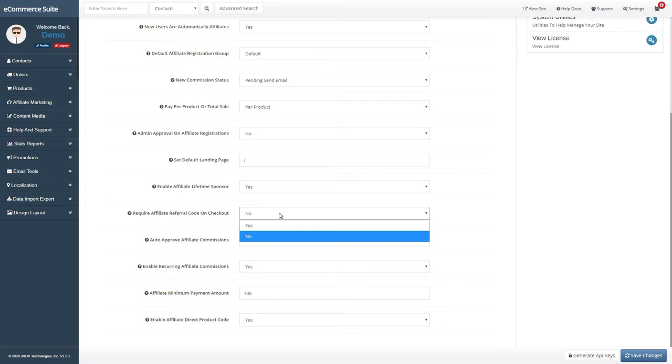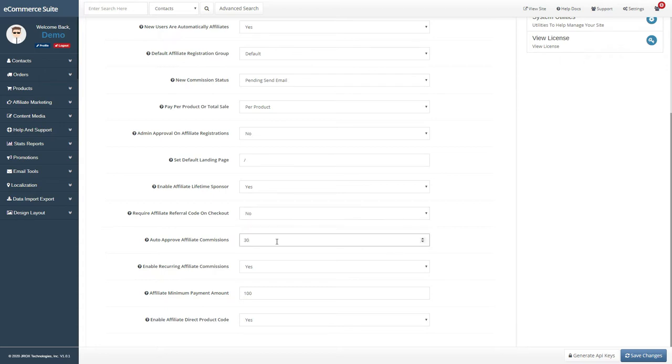If you want all customers to be referred by an affiliate, you can require them to enter the affiliate's username upon checkout if they have yet to click on an affiliate link. If you want to automatically approve pending commissions after a certain number of days, enter the number of days here.